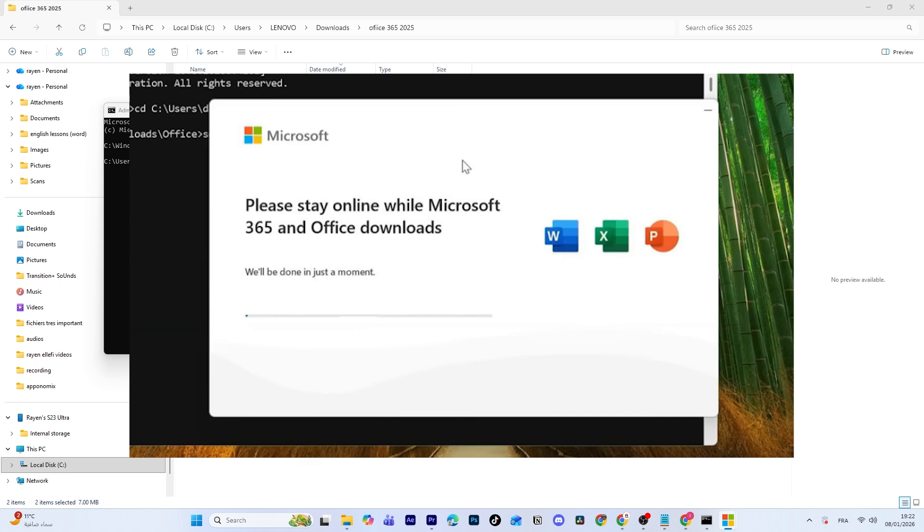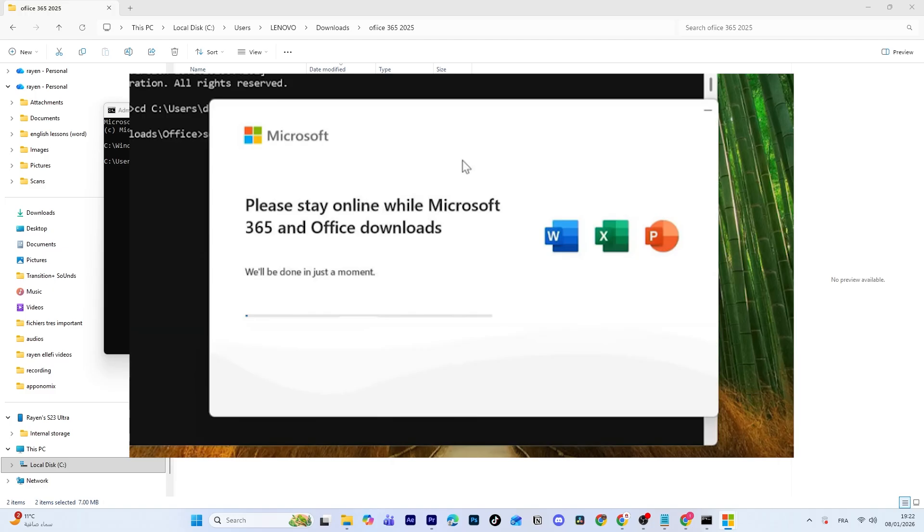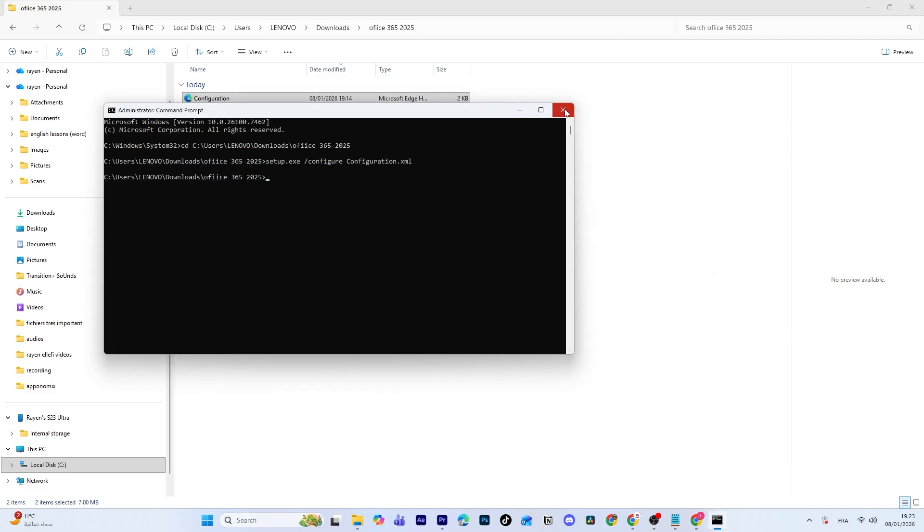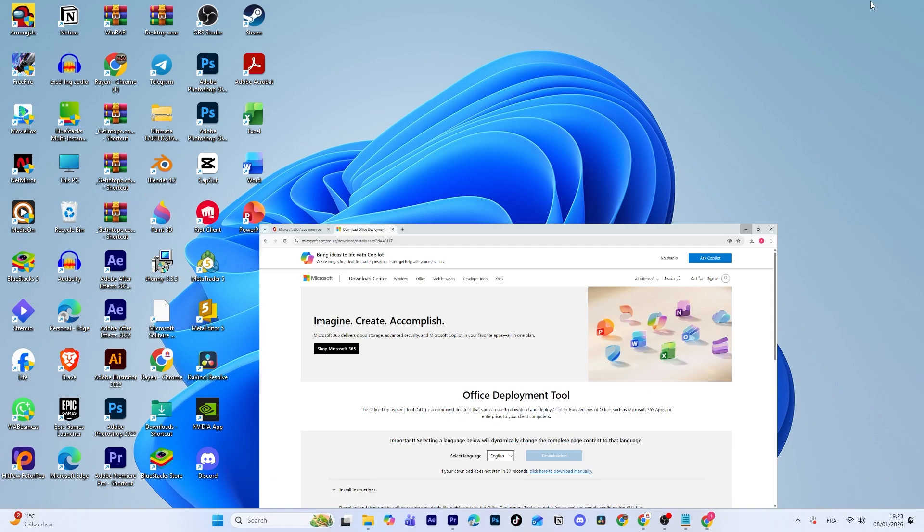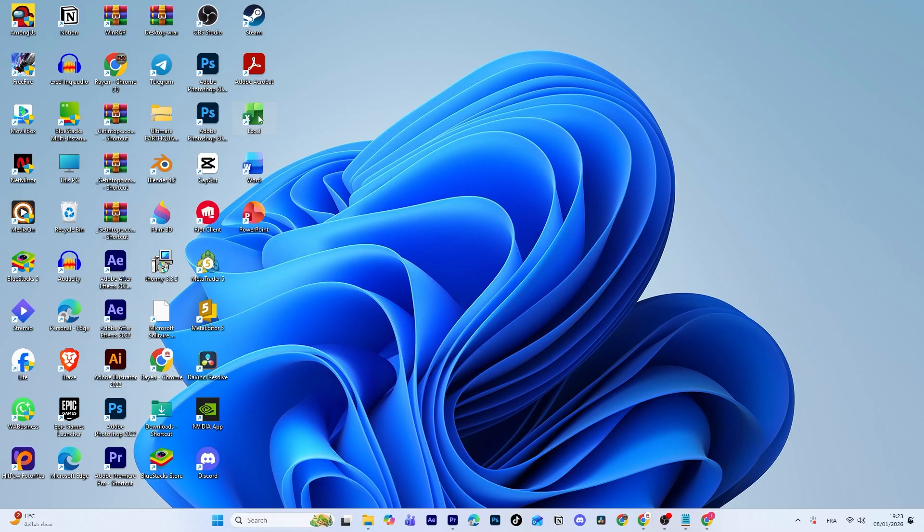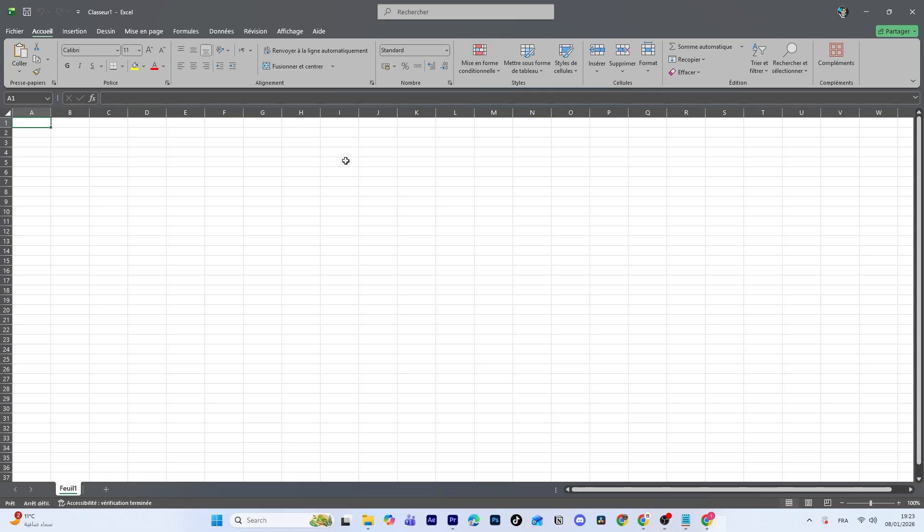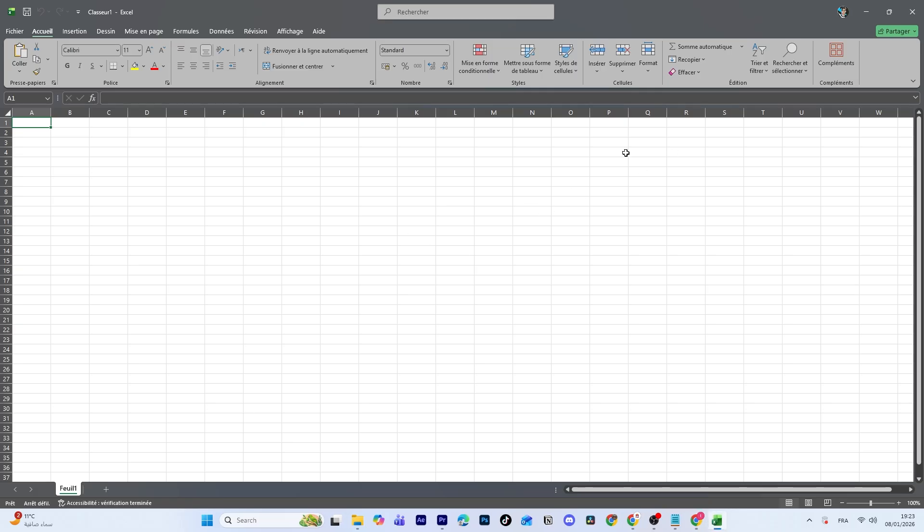Once the installation is complete, you can close the Command Prompt. Finally, go to your start menu and open any Office app you installed, like Word, Excel, or PowerPoint.